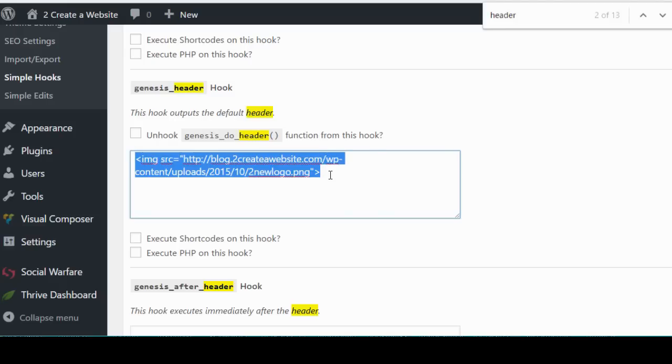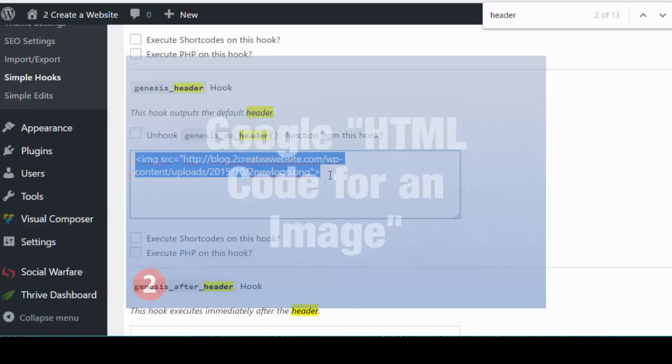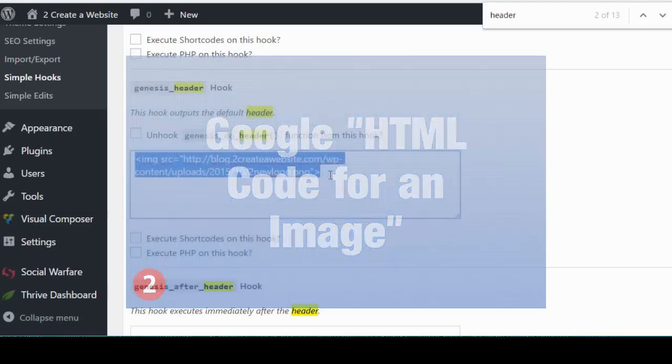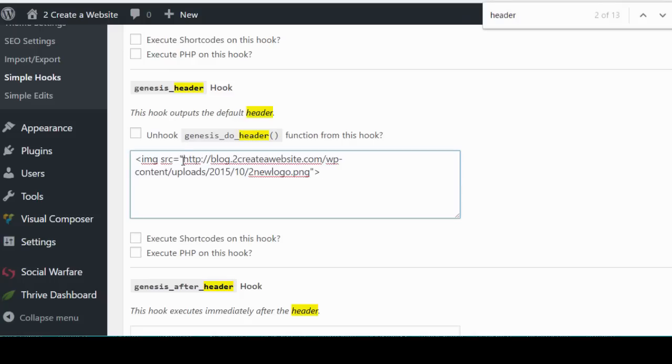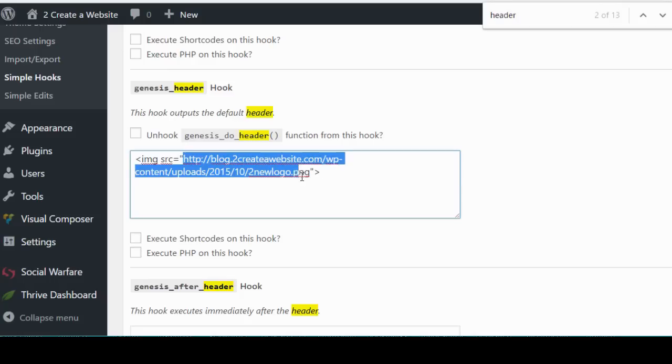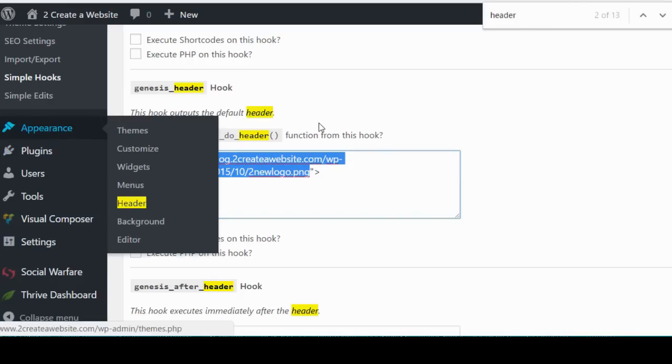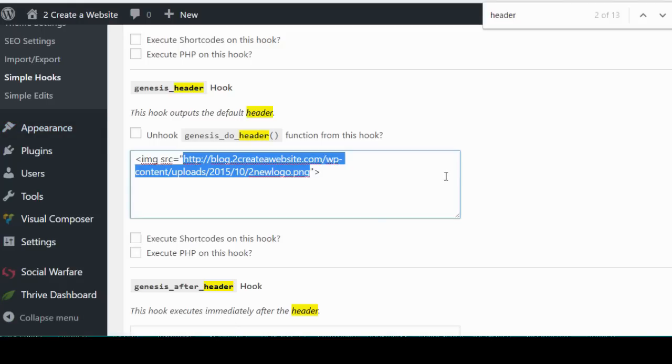Well I happen to know it by heart but you can always google HTML code for an image or something like that. And then of course you will swap out the link with the link to your own image. So you just upload the image to your media library and then click the image and WordPress will give you this link that you see highlighted in blue. You just paste it there and then boom, that's going to override that default small image that you see on most Genesis themes.